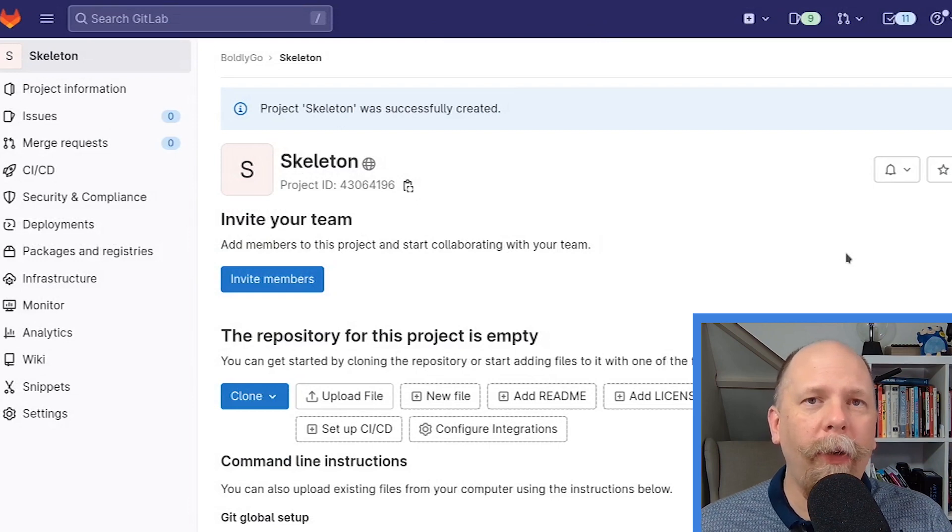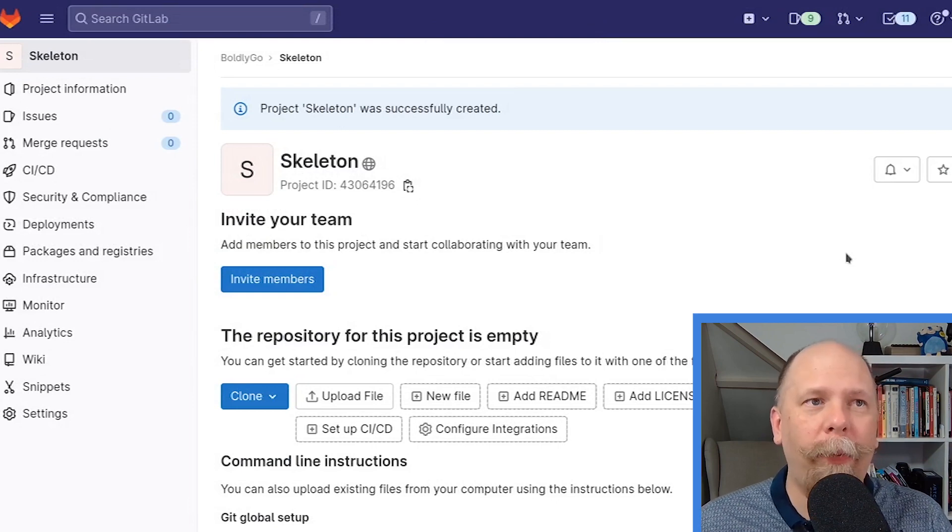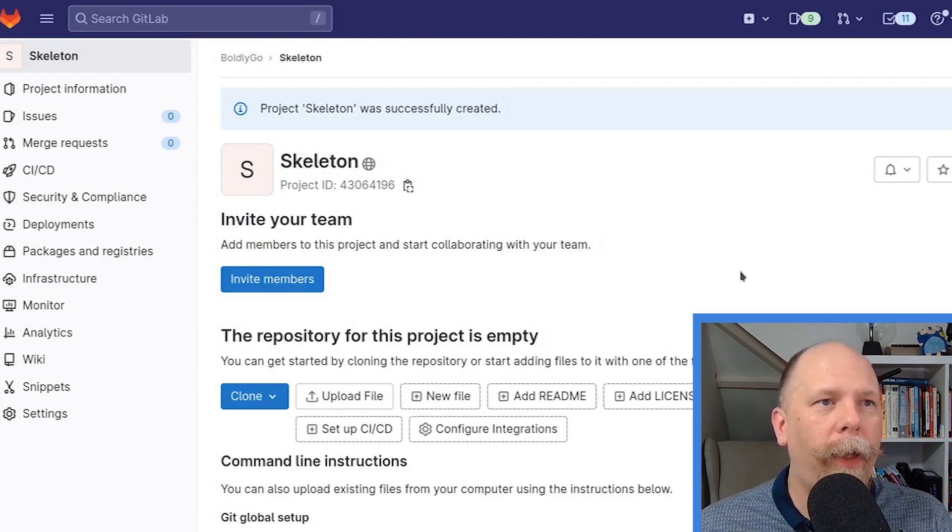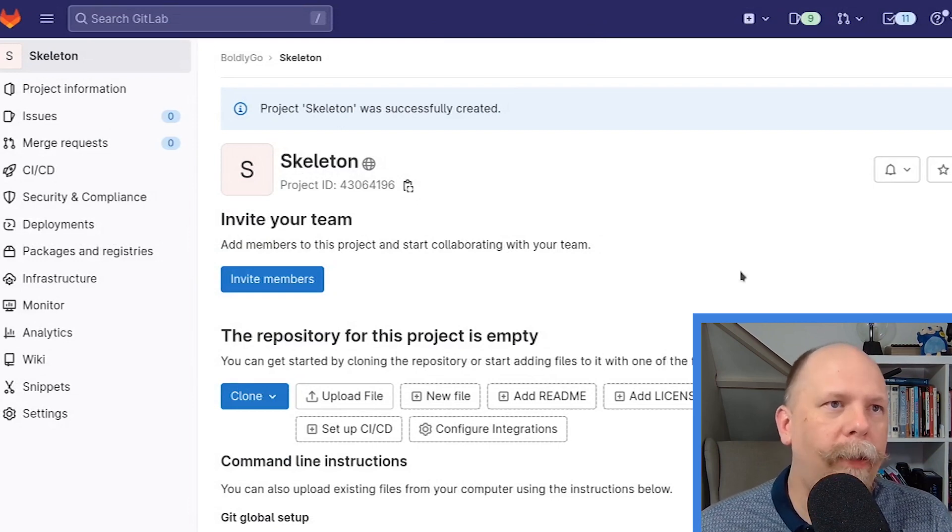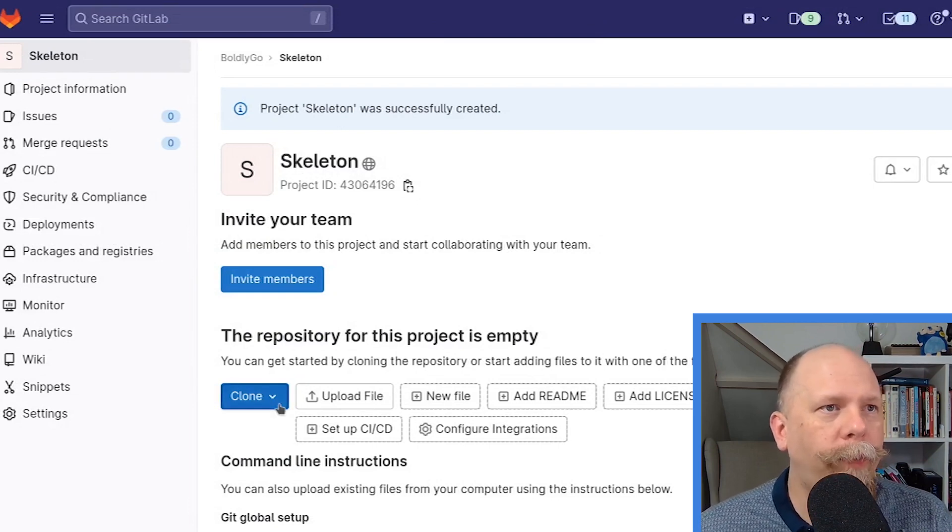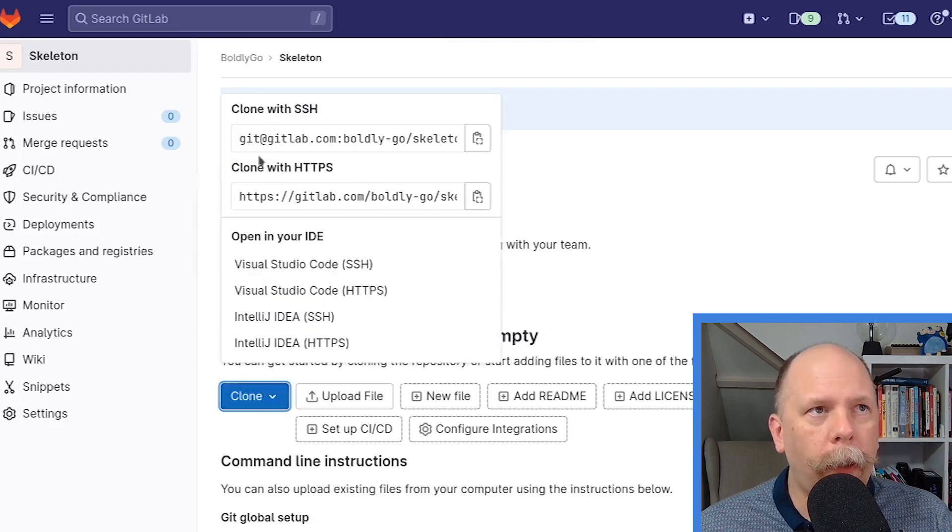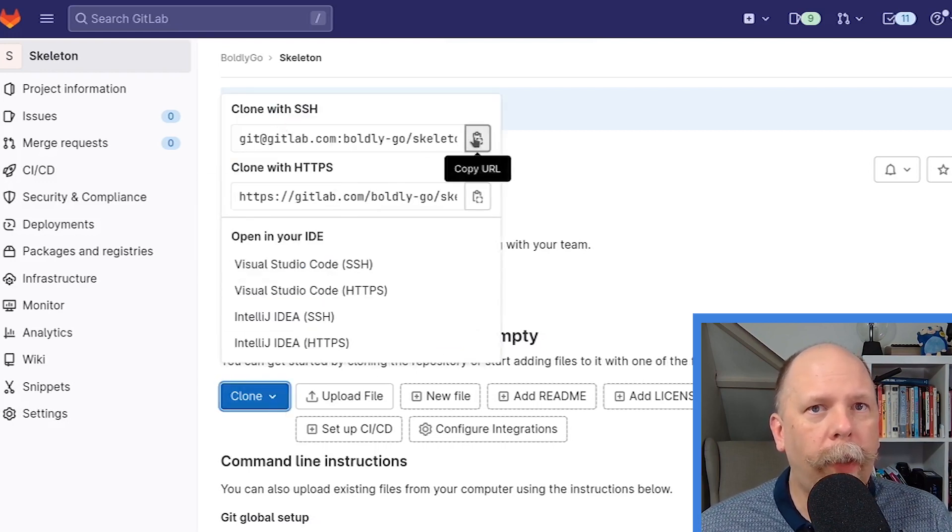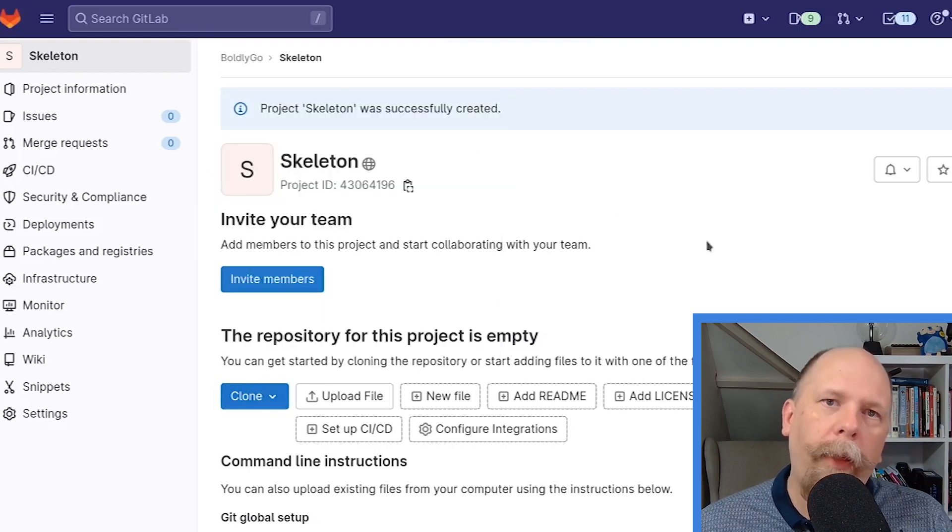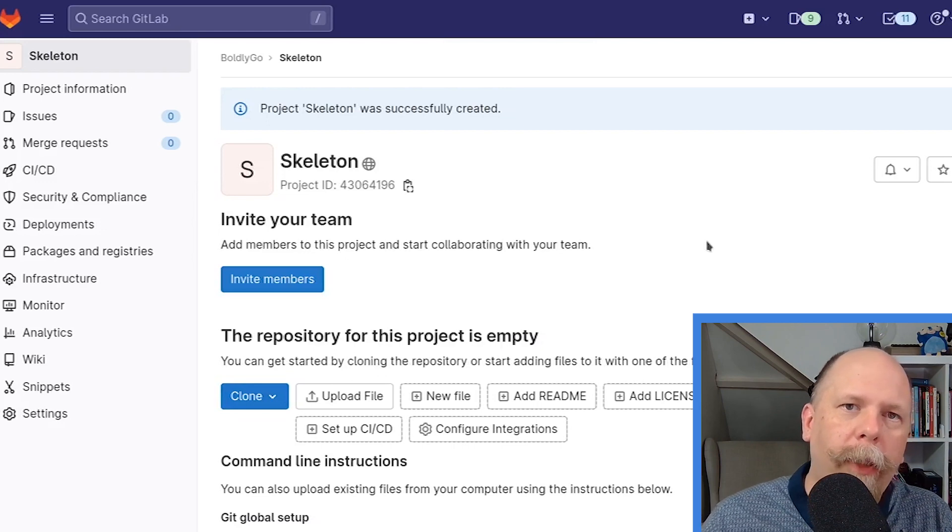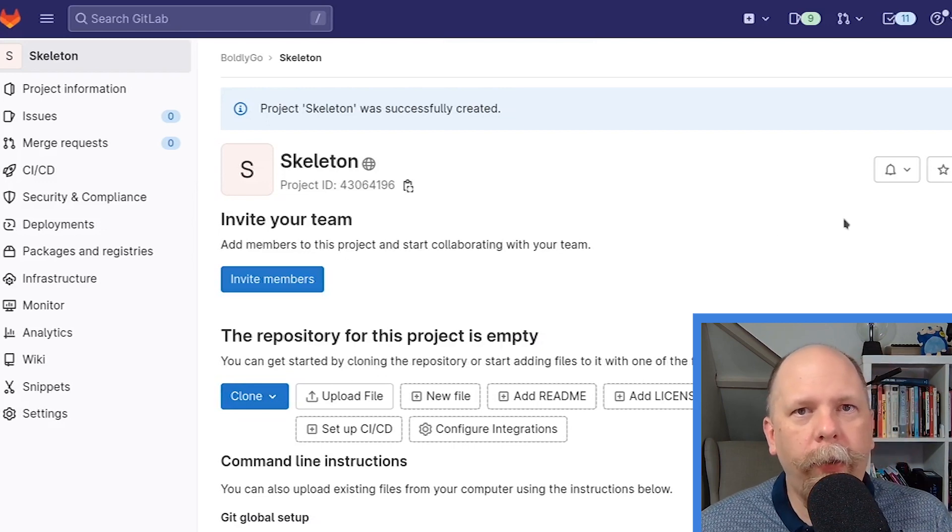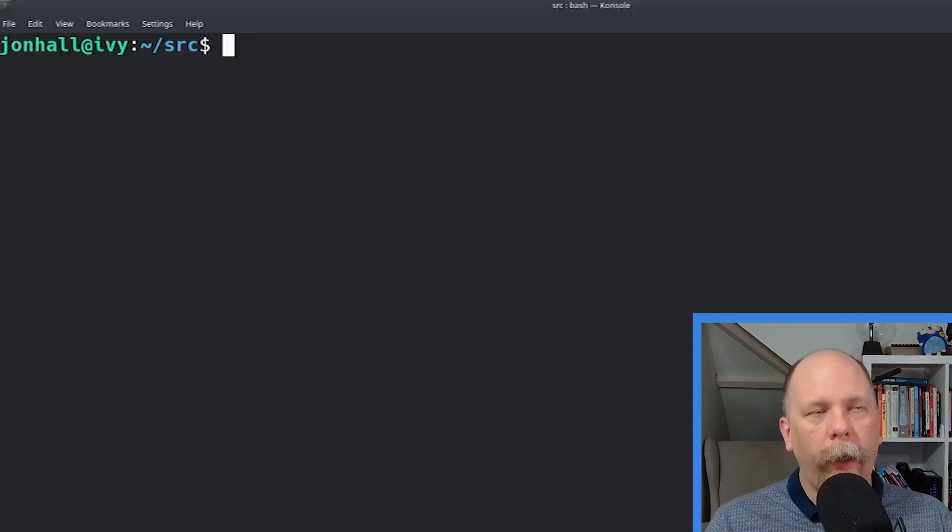All right, so here's my brand new, completely empty project that has zero commits, no branches, nothing. It's empty. I'm going to click on Clone, and I'm going to copy the SSH URL. And I'm going to head over to my terminal and do some local work. Here, I'm going to run git clone, and the URL I just copied from my browser.